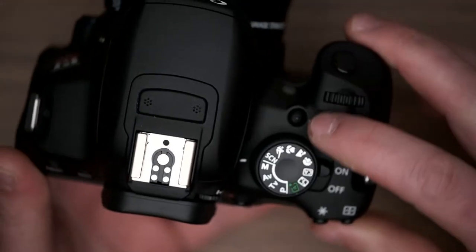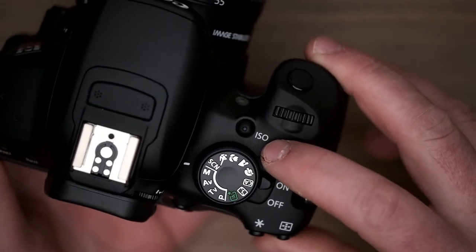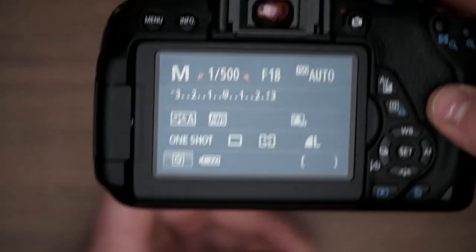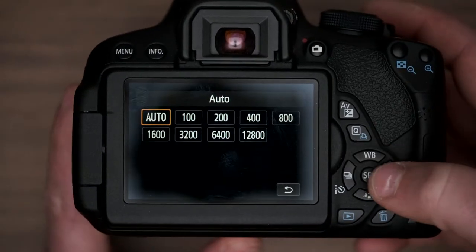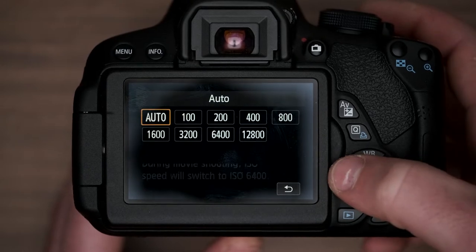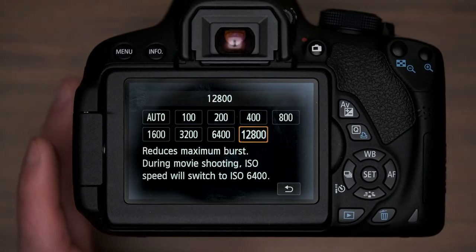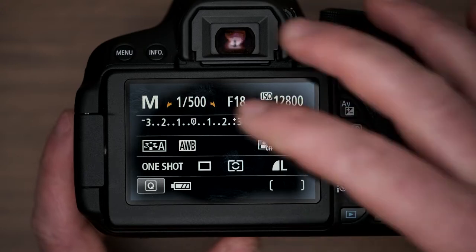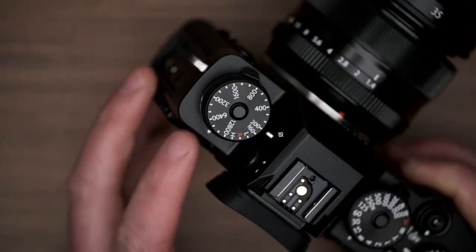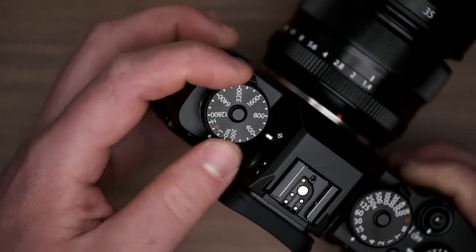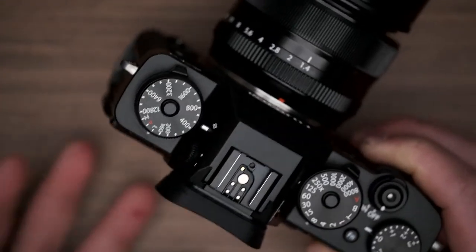Lastly is ISO. Most cameras will have an ISO button — push that in and look at the screen on the back to choose your ISO. Again, higher ISO means more sensitivity to light but also more noise, which is that bad speckliness in the background of your images. On the Fuji and some other cameras, there's actually an ISO dial so you can spin that dial to control what ISO you're operating on — very much like an old film camera.